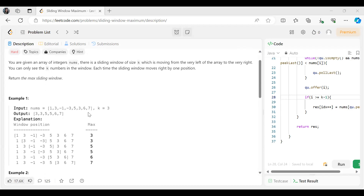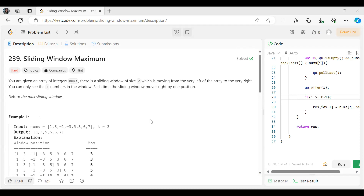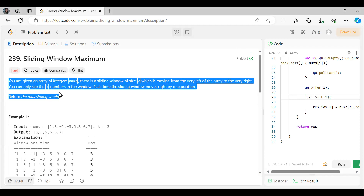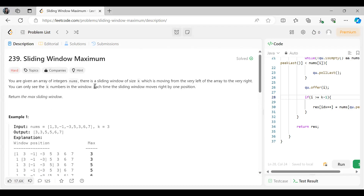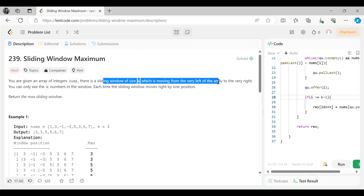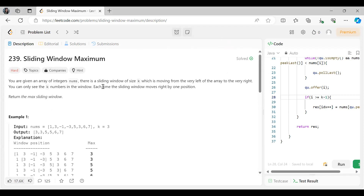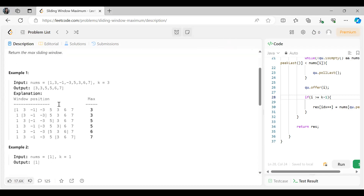Here we have the nums array and k value is 3. What we have to return is: for each sliding window of size k moving from the very left to the very right, each time this window moves right by one position, return the max sliding window that will be formed.